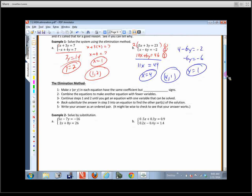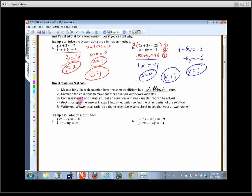Let's write down the steps. Step 1: Make x or y in each equation have the same coefficient but different signs. Step 2: Combine the equations to make another equation with fewer variables — that's where the elimination part comes in. Step 3: Continue steps 1 and 2 until you get an equation with one variable you can solve. This happens very quickly in a 2×2 system — two equations and two unknowns. Step 4: Back-substitute to get the other answers. Step 5: Write your answers as an ordered pair.